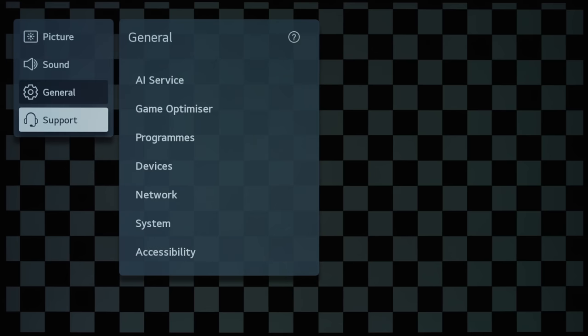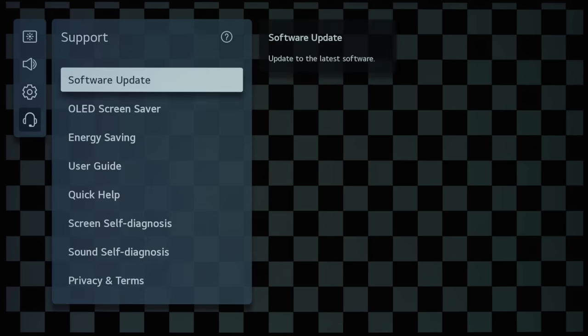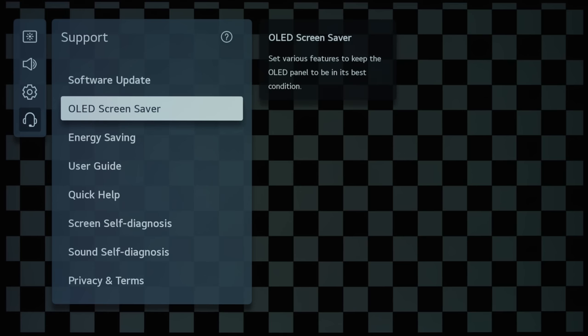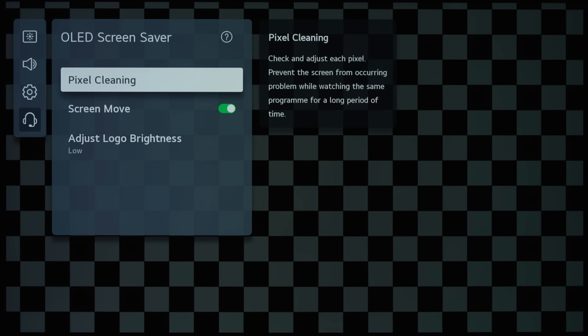And then, if we go into the support submenu, you can see that the anti-screen burn measures have all been put under the OLED Screensaver submenu under support. So, Pixel Cleaning will just start a manual compensation cycle...